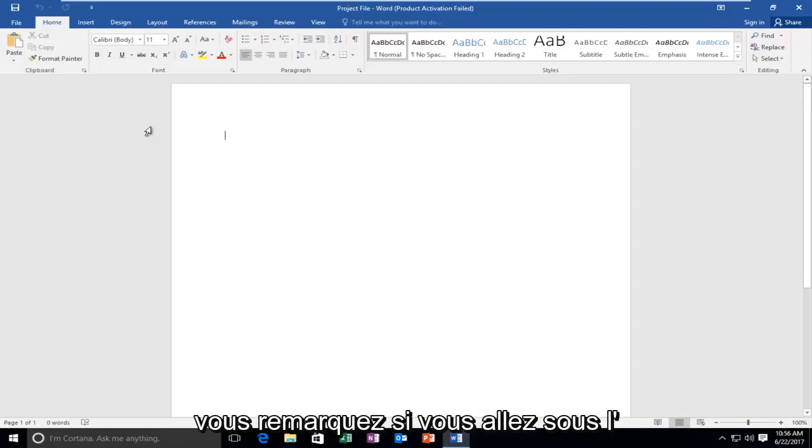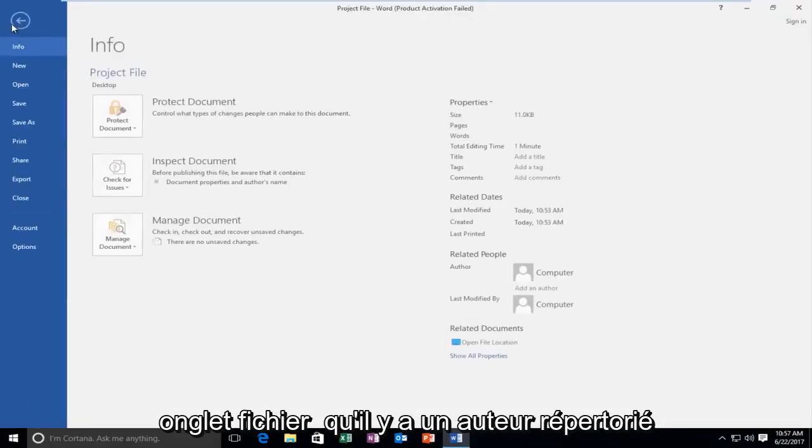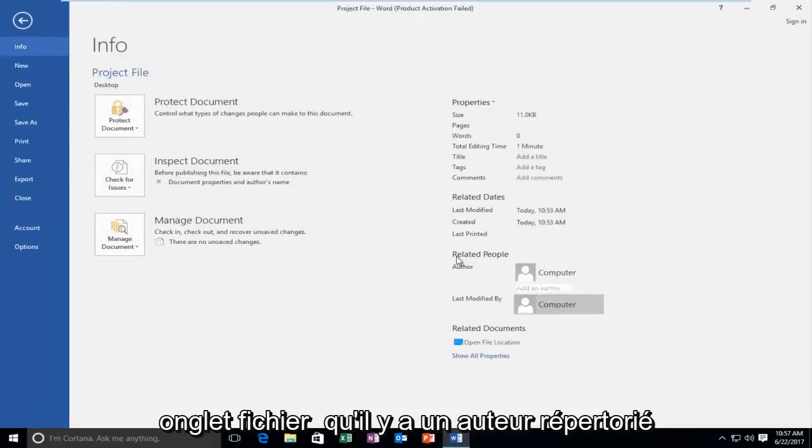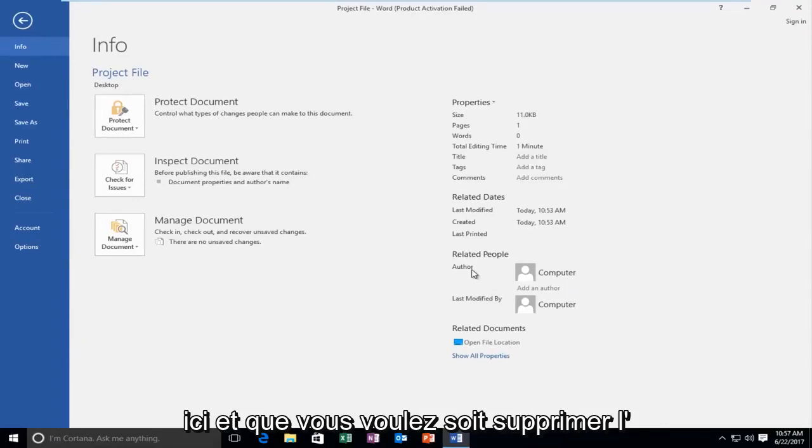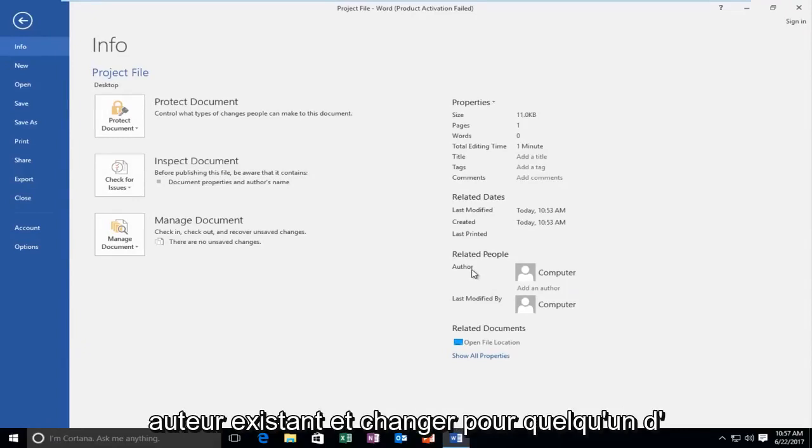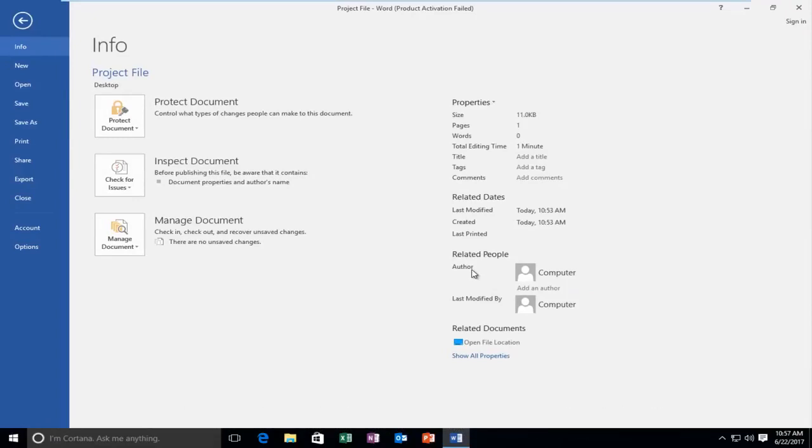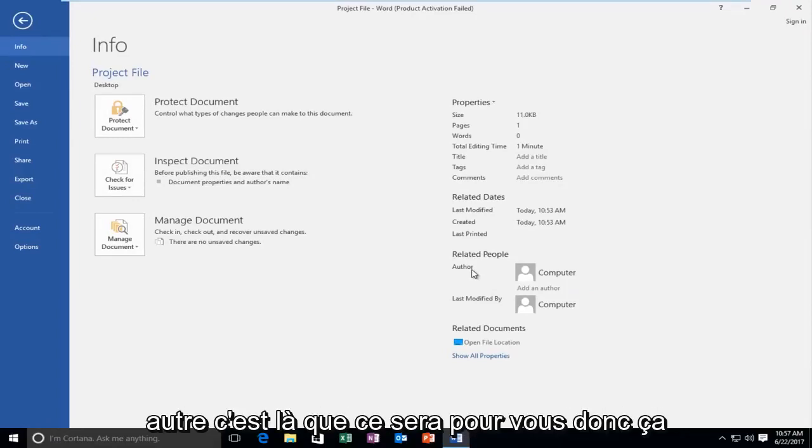So if you're noticing if you go underneath the file tab that there's an author listed here and you want to either delete the existing author and change it to someone else, this tutorial will be for you.